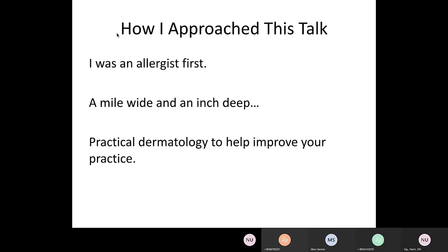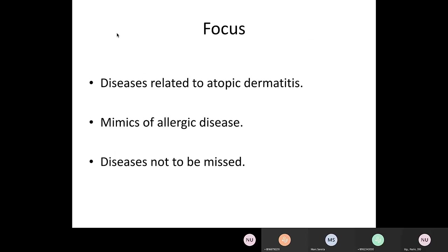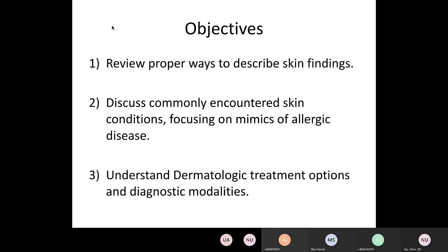This is about practical dermatology to improve your skill when seeing any form of skin patient. We're going to focus on diseases related to atopic dermatitis, mimics of allergic disease, and diseases that you should not miss. That last category is critical — diseases not to be missed should be at the top of your differential. We'll review proper ways to describe skin findings, discuss commonly encountered skin conditions with a focus on mimics, and understand some treatment options and diagnostic tools in dermatology that might help when you're seeing a skin patient.